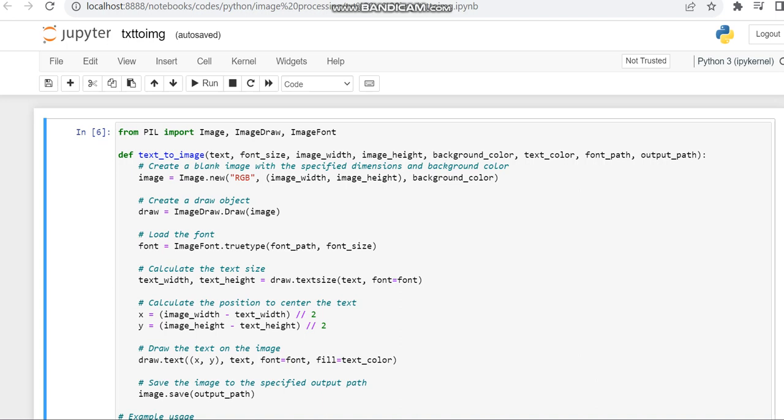Hello all, this video shows a demo for converting text to an image in Python.